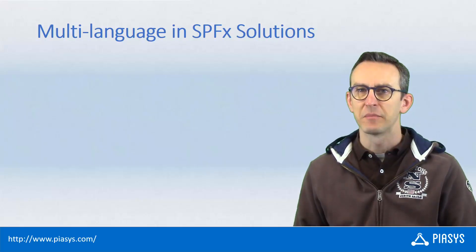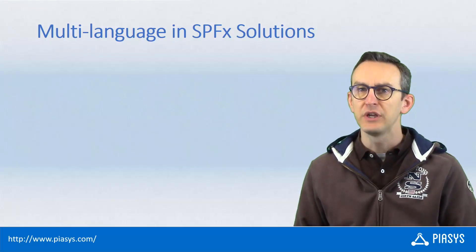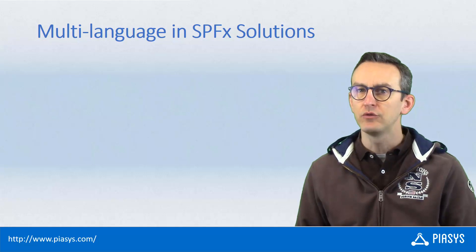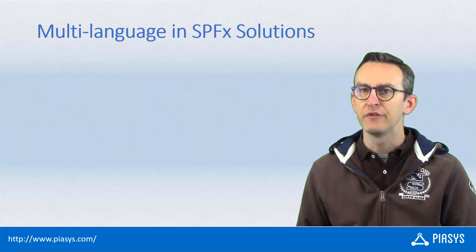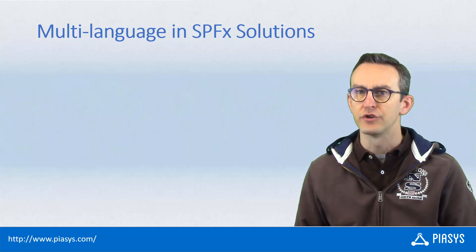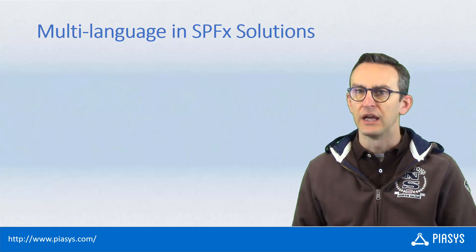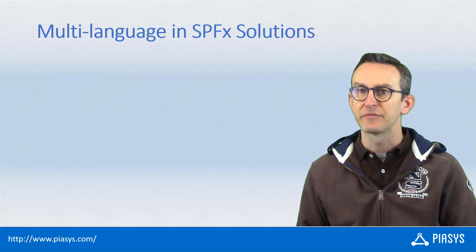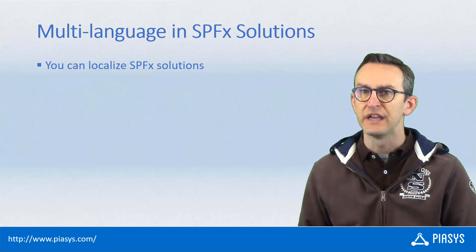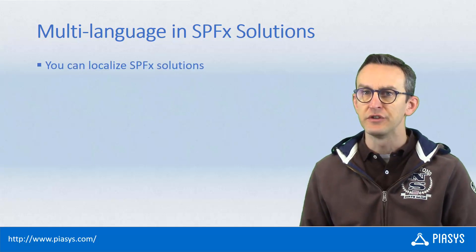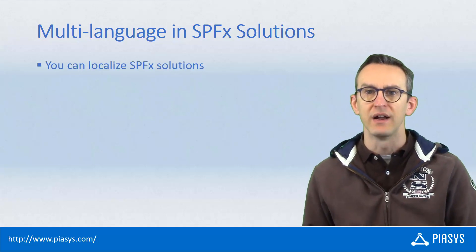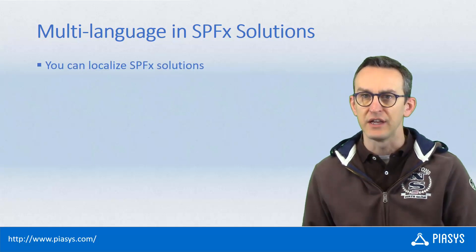Welcome back to PnP's TechByte. This week we will talk about how to localize SharePoint framework solutions in order to provide localized text messages to the end users using your client-side web parts or extensions.